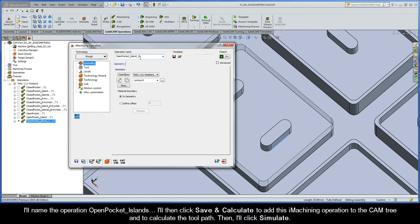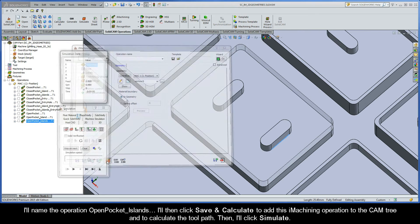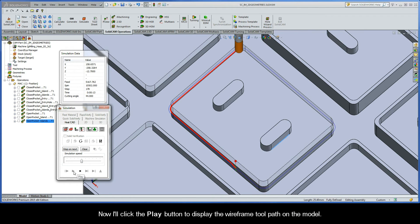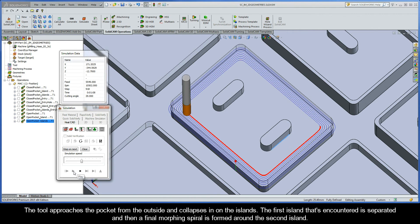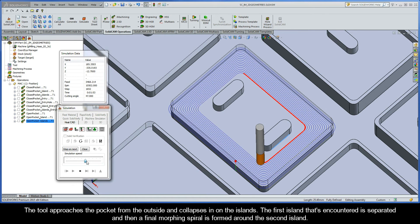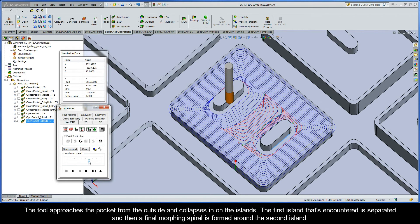I'll name the operation 'Open Pocket Islands', then click Save and Calculate to add the iMachining operation to the CAM tree and calculate the toolpath. I'll click Simulate, then Play to display the wireframe toolpath on the model. The tool approaches the pocket from the outside and collapses in on the islands. The first island encountered is separated, and then a final morphing spiral is formed around the second island.